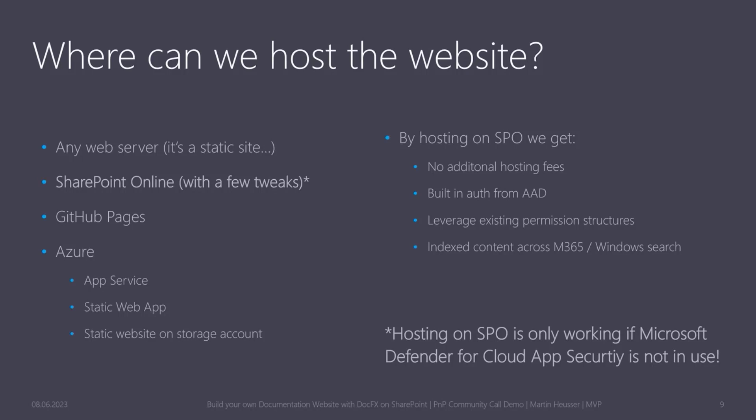If you decide to put it on SharePoint, you'll have no additional hosting fees because you don't need a server. You'll have built-in authentication from Azure AD already, and you can leverage your existing permission structures. Like if you have a team and the team already has members, there's no need to assign more permissions. And one of the coolest things is that your documentation content will be indexed and searchable across all Microsoft 365 apps or even Windows Start menu search if you have that set up as well.